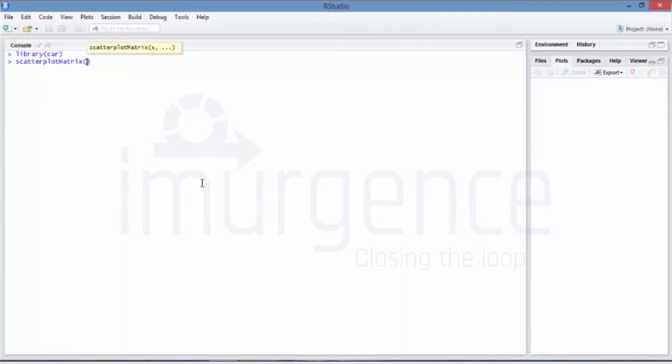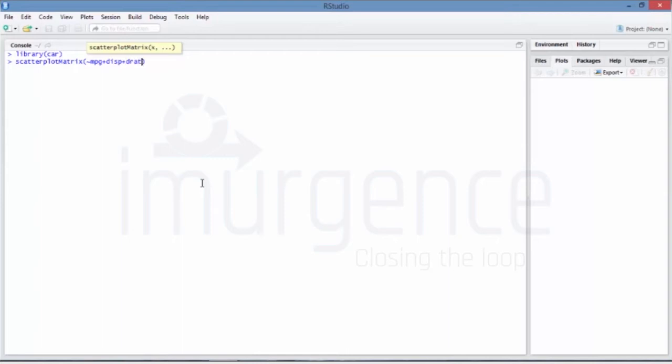Use the tilde sign and then indicate the variables which you want to use. So mpg, that is miles per gallon, is one variable. Displacement would be the second one - it's your choice which you want to keep, but I am keeping these specific variables.